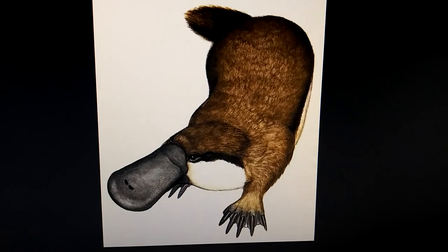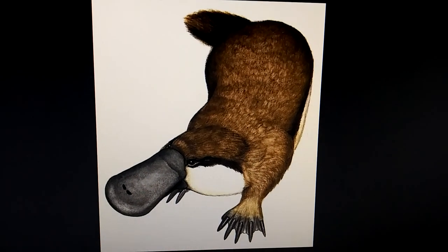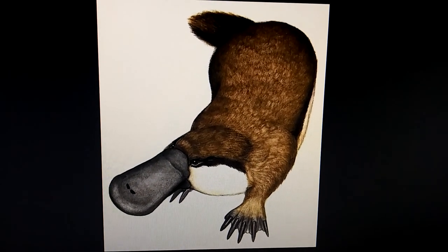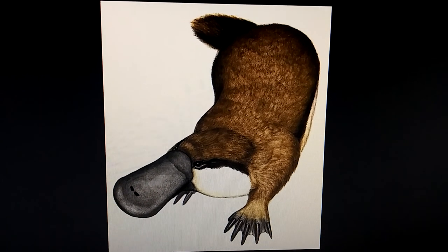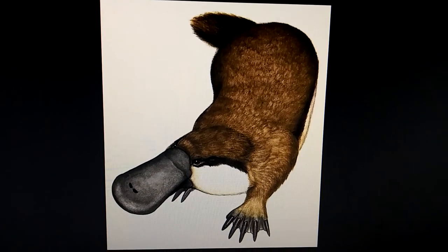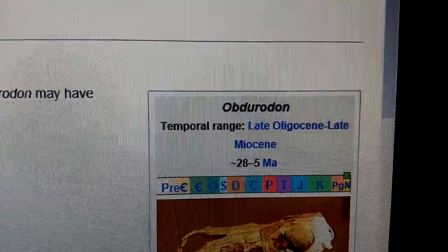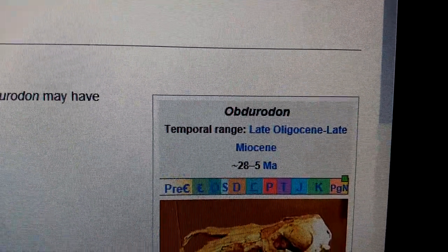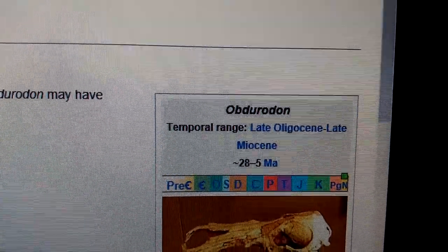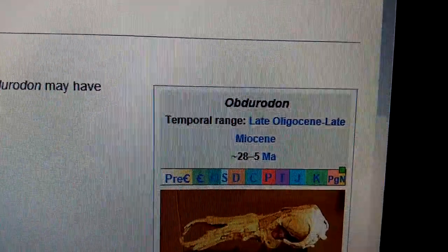Hello everyone, in today's series of profiles I'm talking about a prehistoric platypus, and it is Obdurodon. So this giant platypus lived between the late Oligocene to the late Miocene, between 28 to 5 million years ago.